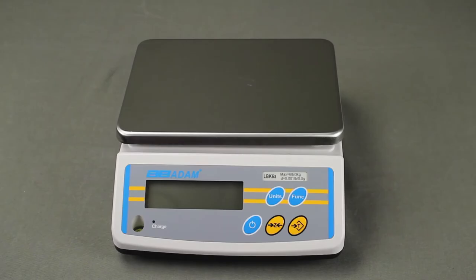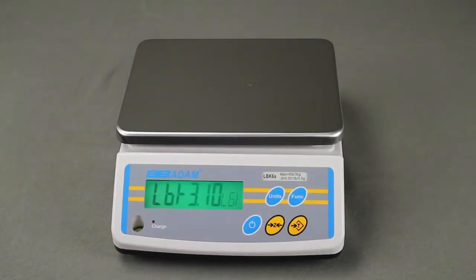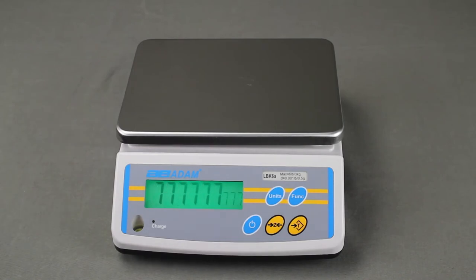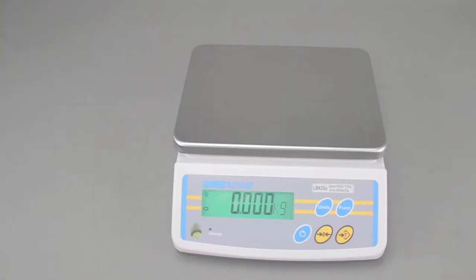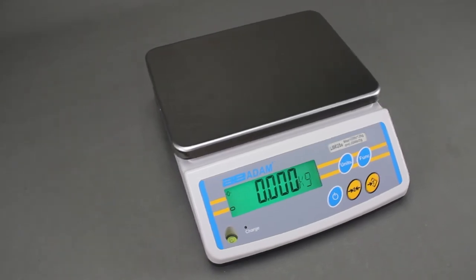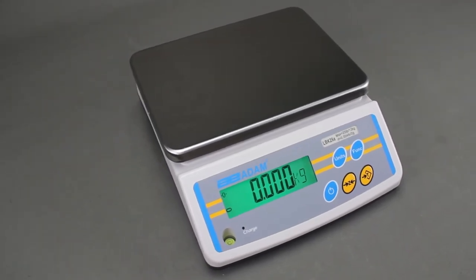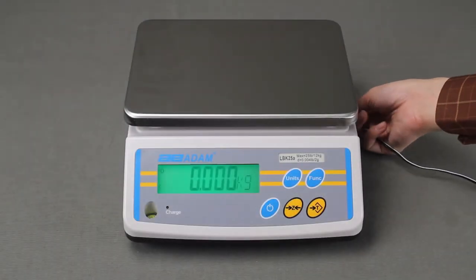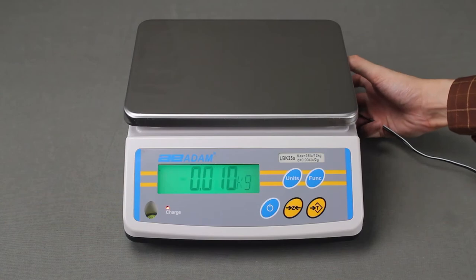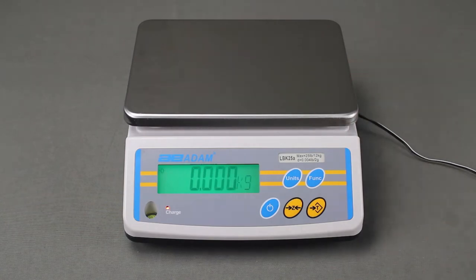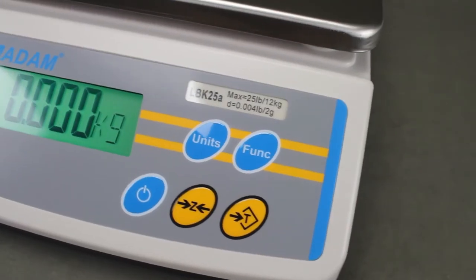Operating the LBK is uncomplicated thanks to color-coded keys that highlight frequently used functions. The LBK is powered by a built-in rechargeable battery, so it is ideal for use in areas where electricity is unavailable. An auto power-off function helps conserve battery life.